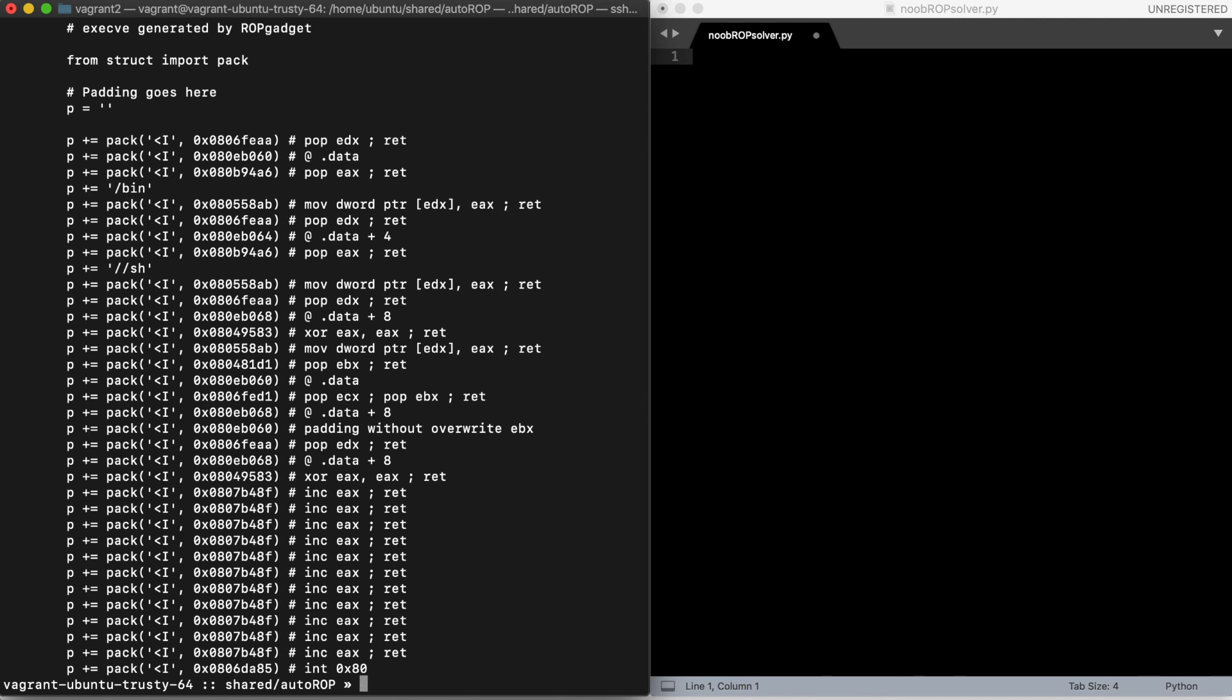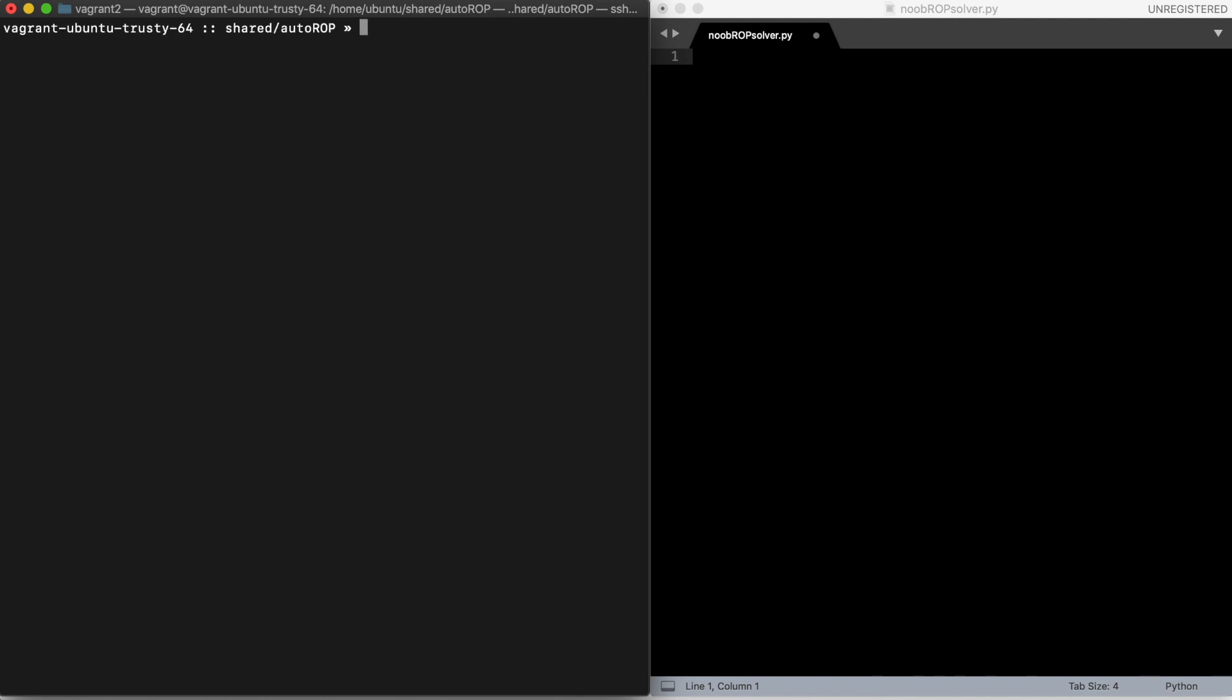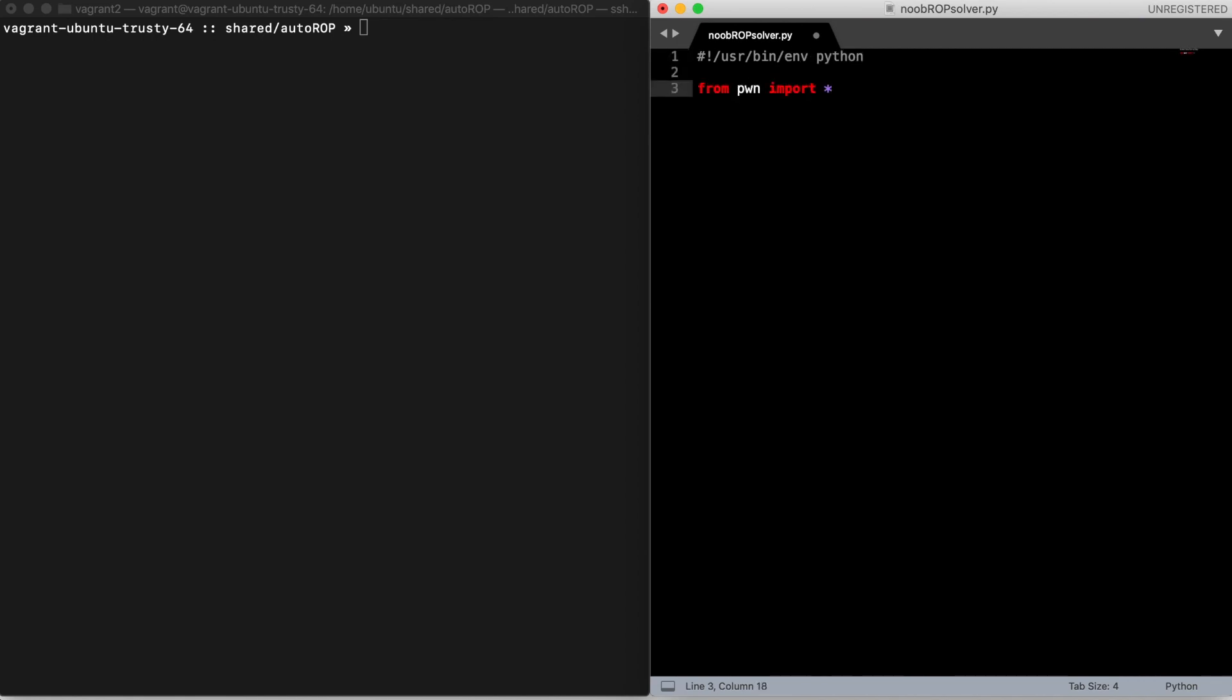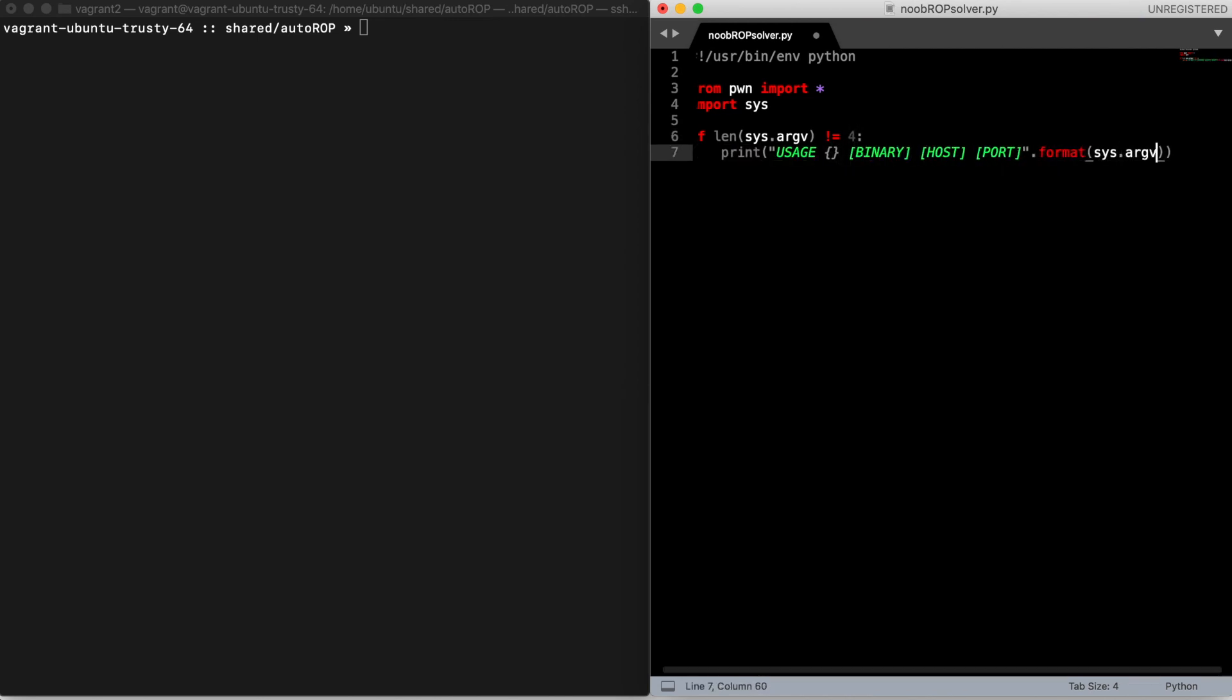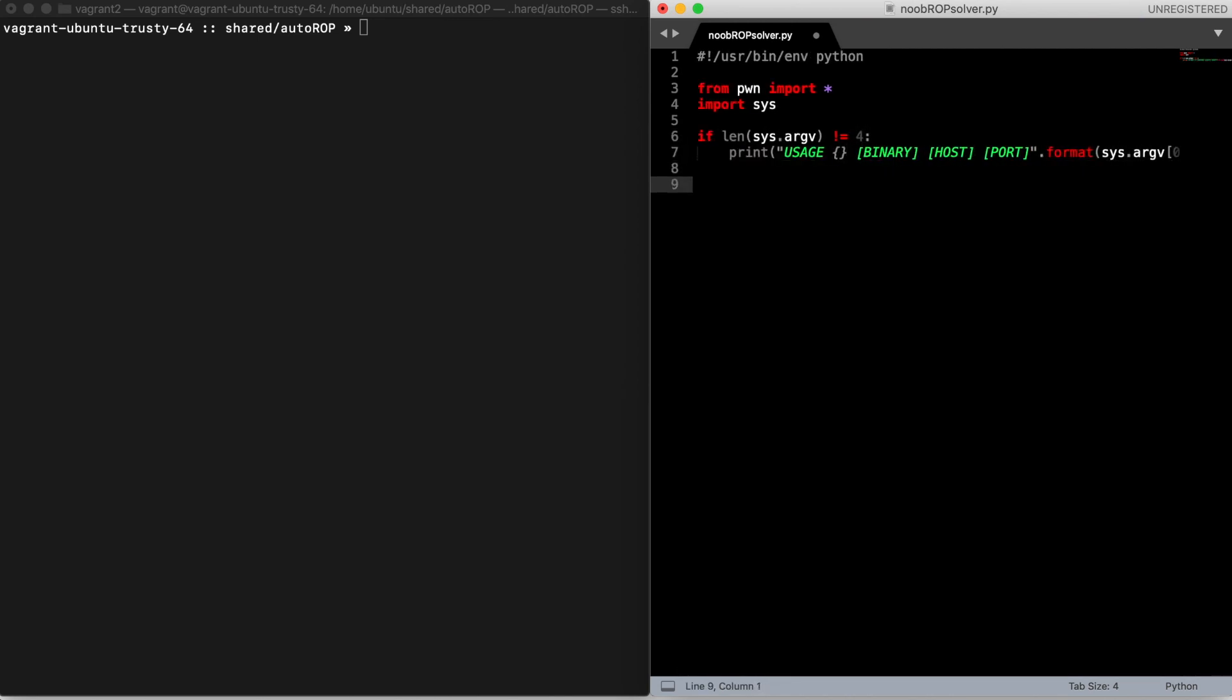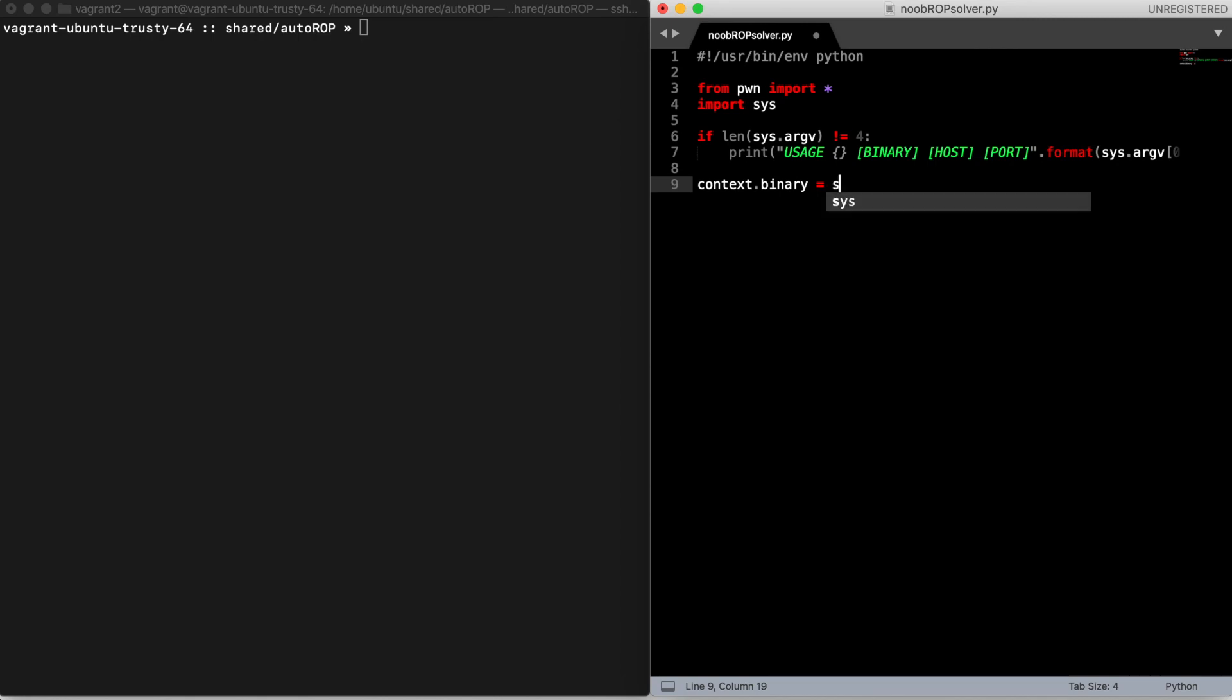So now what we want to do is automate the whole exploitation process with pwntools. Let's begin writing our script. It will receive three parameters which are the binary, the remote host, and the port. With this we can set the binary for the pwntools context, which will automatically set for you things like bits, architecture, and so on.